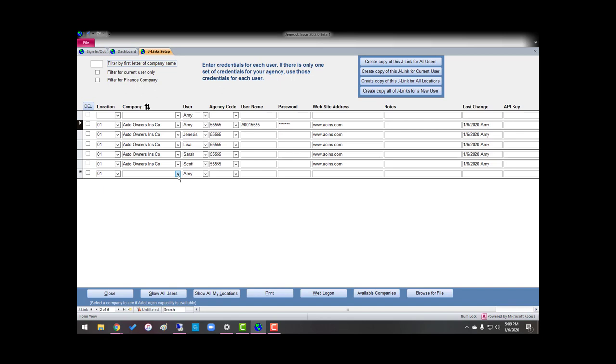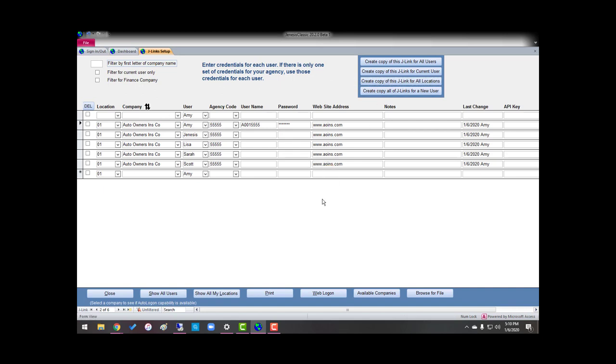But if you do have more than one location, and you access Auto Owners at all locations, then you would create a copy of this J-Link for all locations. Now, it says it's done it.